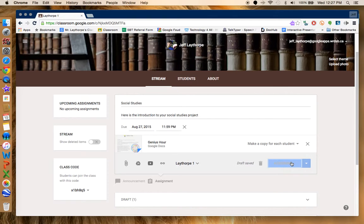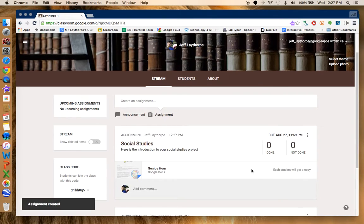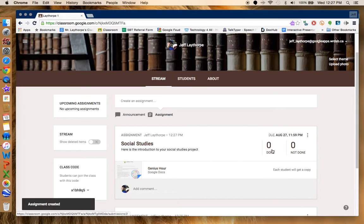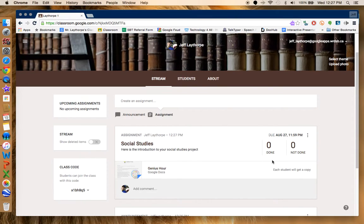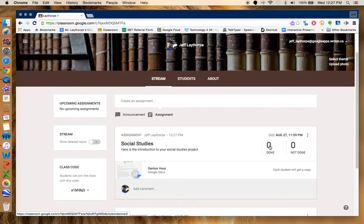And that is now assigned to those students. It'll show up once it's done attaching everything. Assignments created. I can see that zero students have done it, and I can also see that zero students are not done. As your students start to complete it and hand it in and submit it, it'll pop up back here in the Done section.